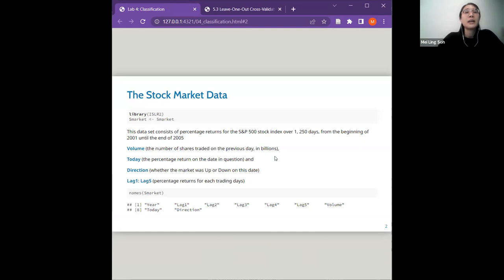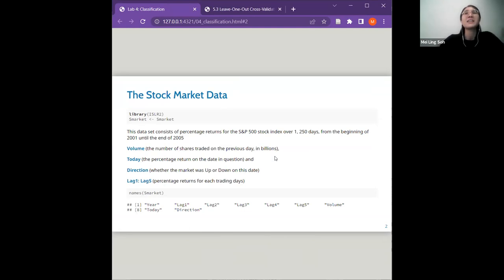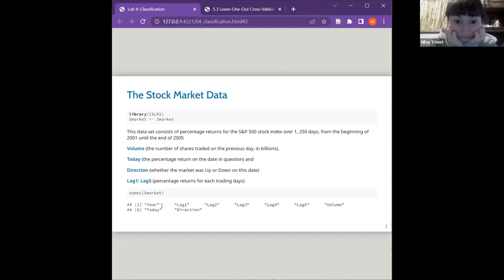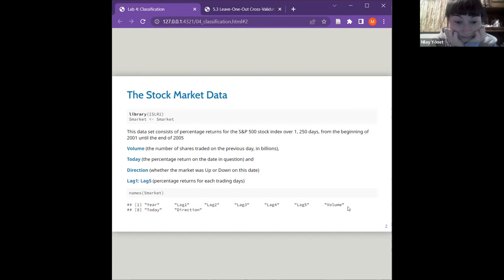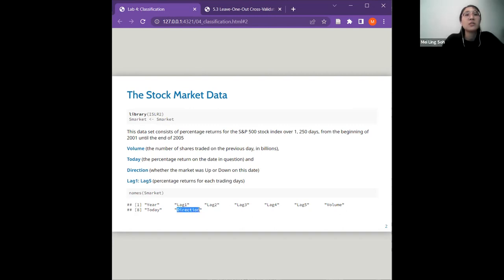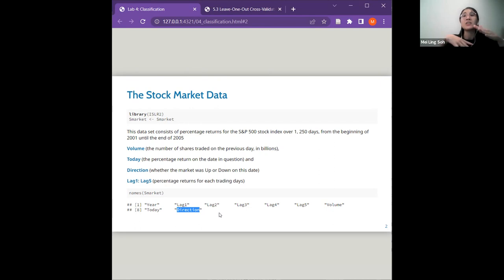For lab one, I'm using tidymodels for these exercises because the base R approach was a bit complicated — tidymodels solutions are neater. We're going to use the stock market data. We have a few predictors: the year, and lab one to lab five represent the percentage return for each of the previous trading days. We also have volume. What we want to do today is predict the direction — whether the market will go up or go down. So we have two binary outcomes: up or down.